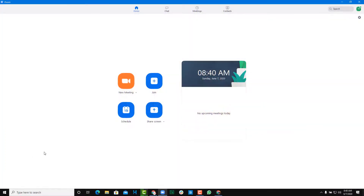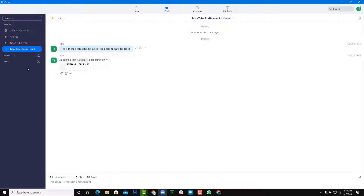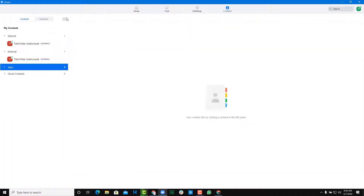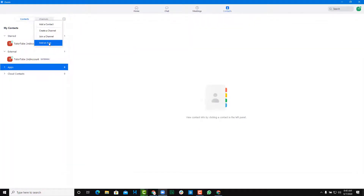One of the things that you can do with Zoom is integrate different apps and work with it. To integrate an app you need to go to Chat and then press the plus icon, or you can go to Contacts and press the plus icon and then click on 'Add an App' as well.